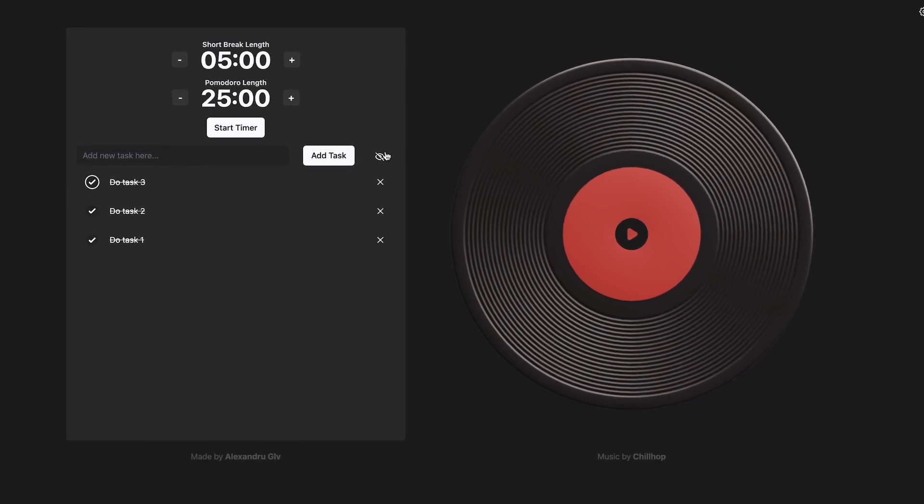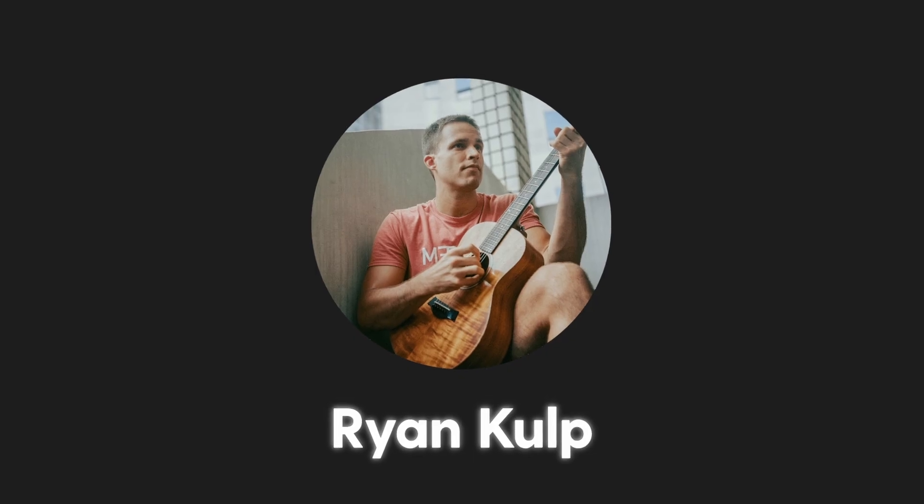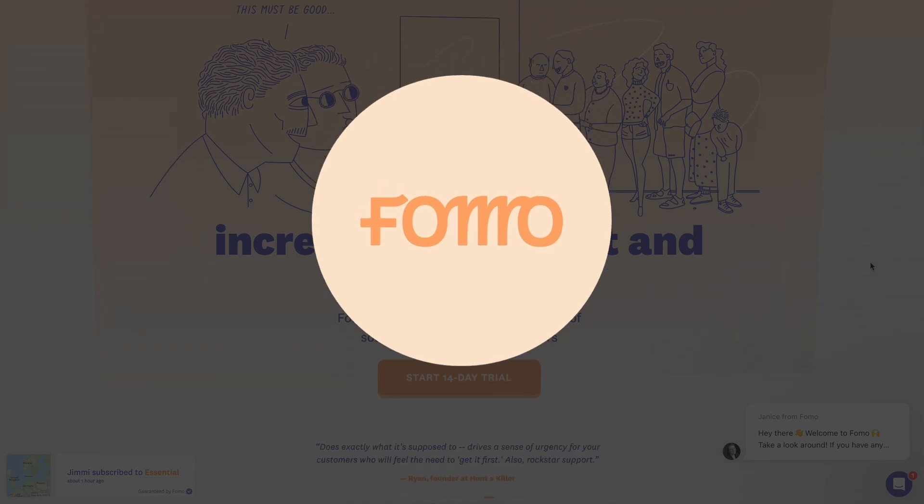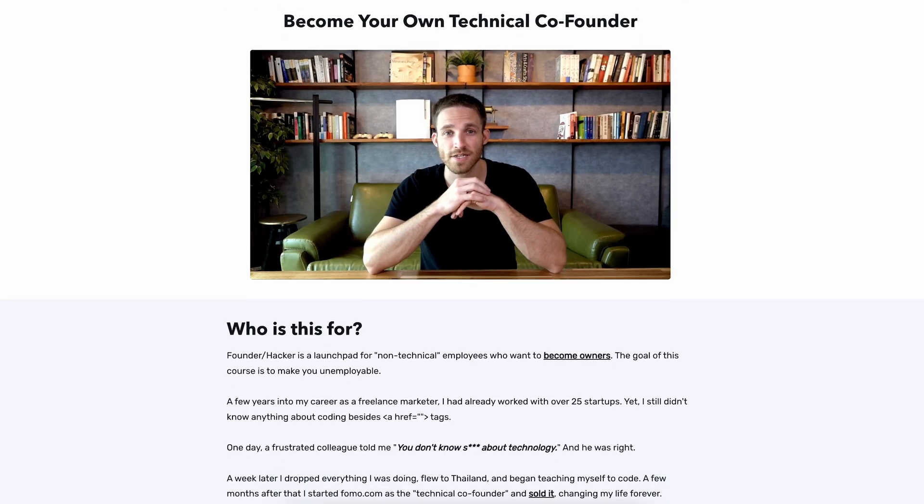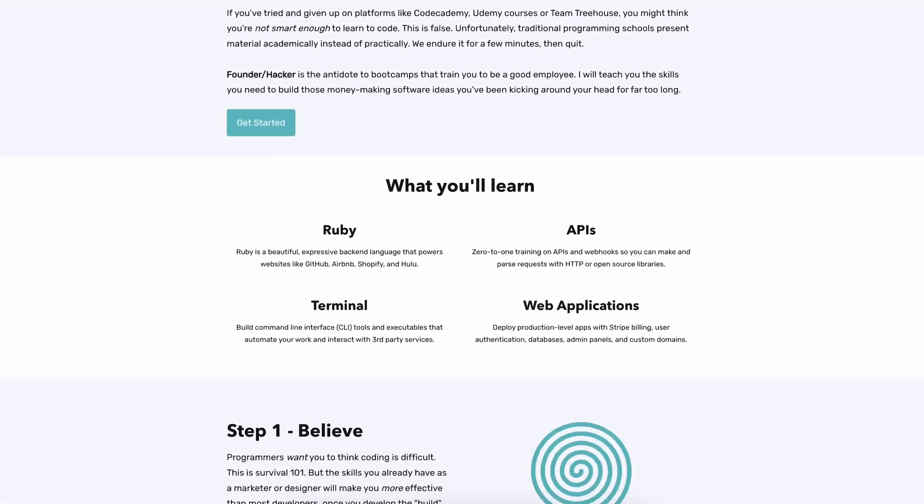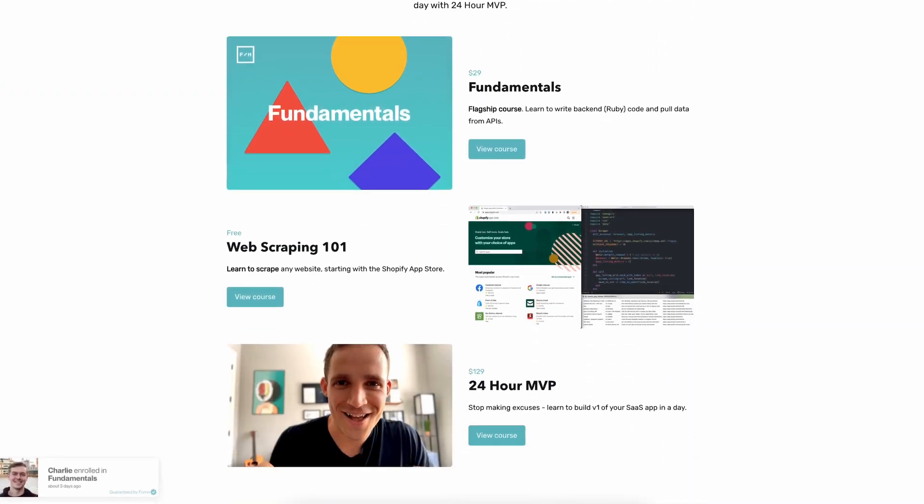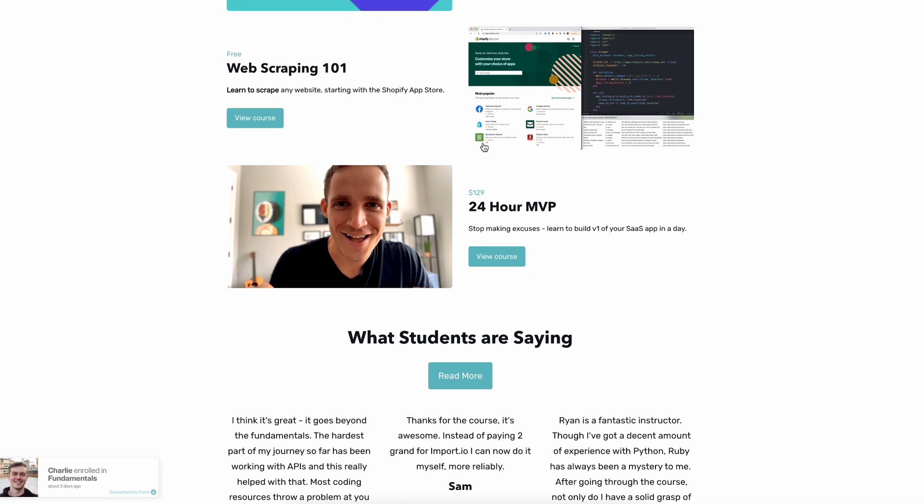And this is when I saw that my friend Ryan, a startup founder who sold his previous company and makes courses on how to code, released an online course called 24 Hour MVP, which is supposed to teach how to build SaaS prototypes quickly. So I got started. And even if I had some coding skills, the course is really what got me out of tutorial hell and gave me dozens of aha moments.